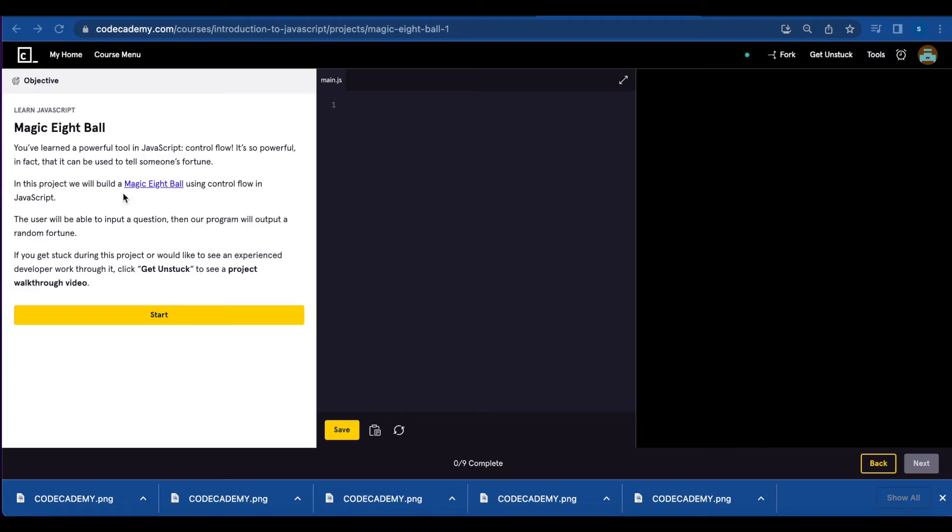Hi everyone! Today I'm going to go over the Magic 8-Ball project from Code Academy JavaScript.